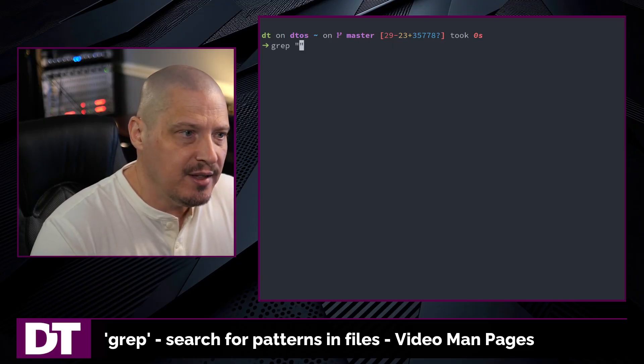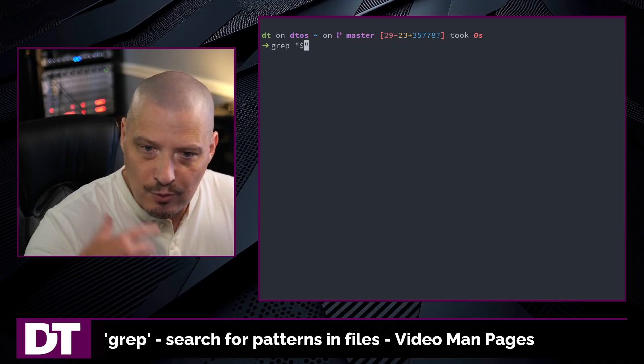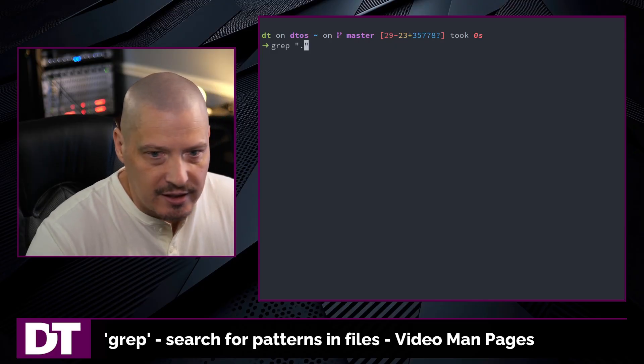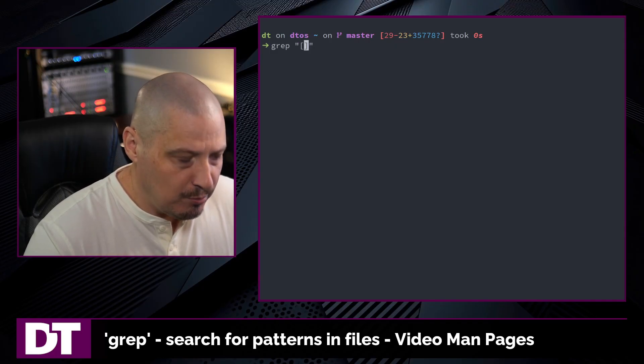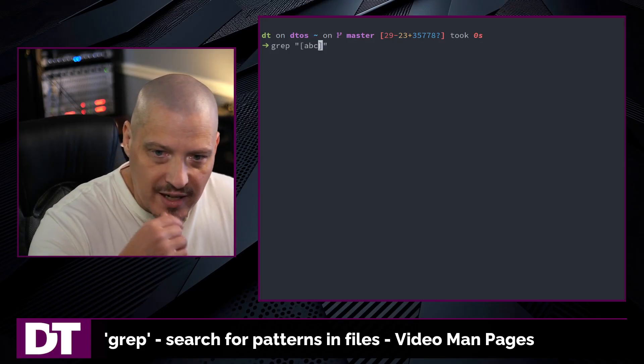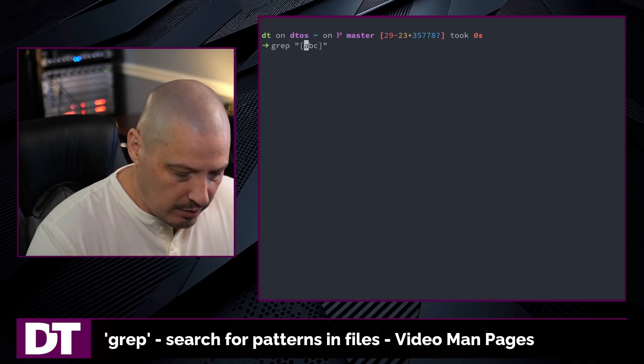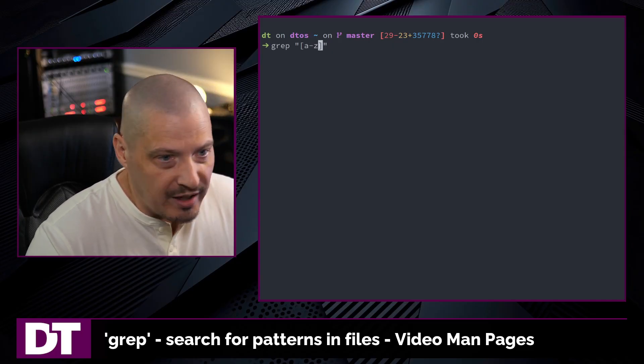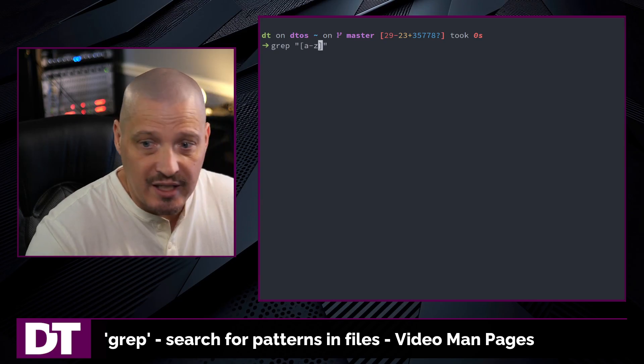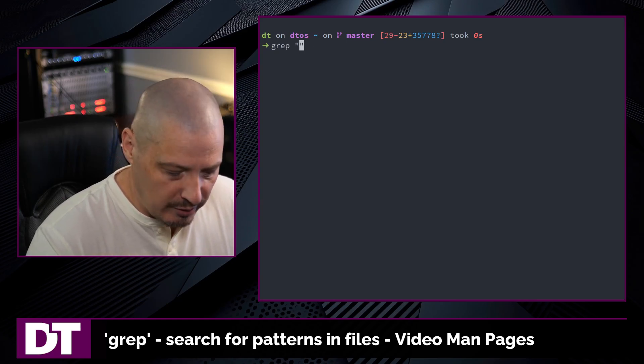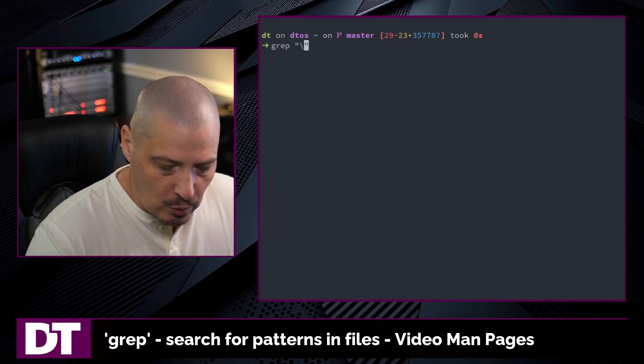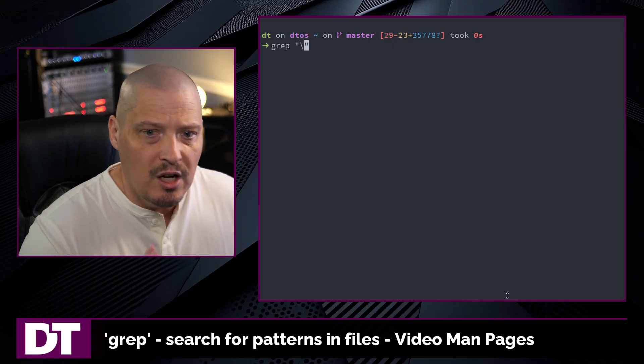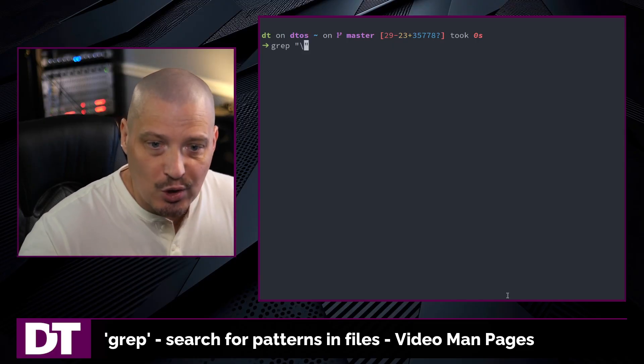So those would be things like the caret symbol for the beginning of the line, the dollar sign for the end of the line, the period for match any character, then you have things like brackets with various characters, match any of these or don't match any of these. You could do a range, for example, A through Z. So any character A through Z in this case, and you even have the star, the asterisk character and of course the backslash, which is used for escape sequences. Those are all basic regular expressions.